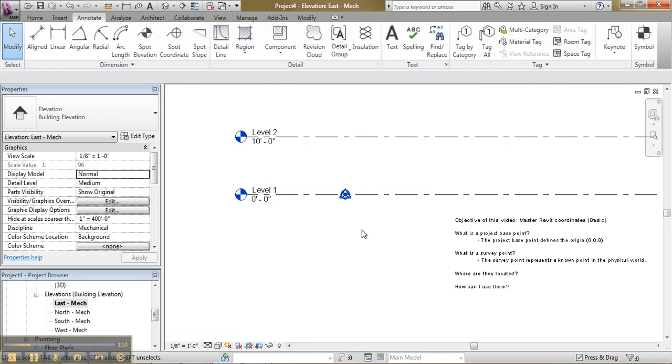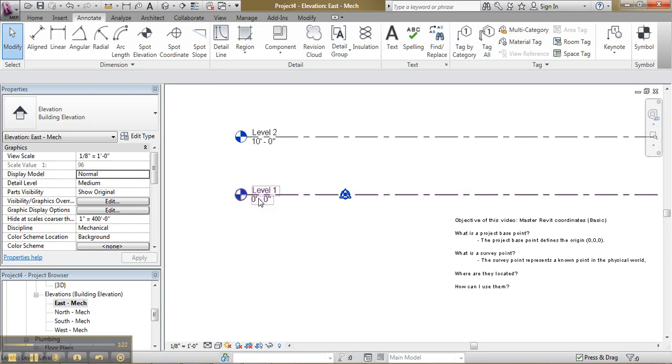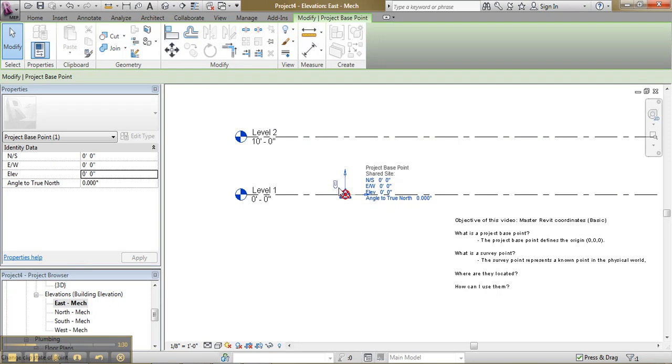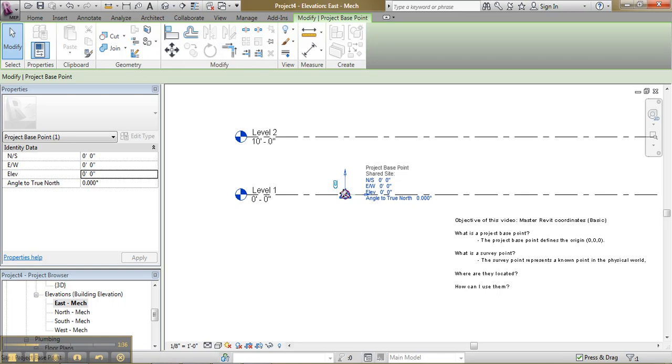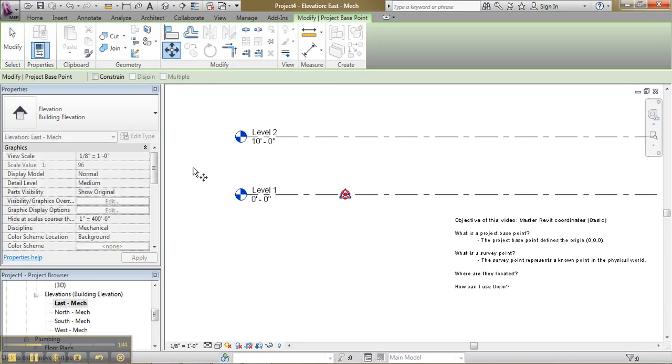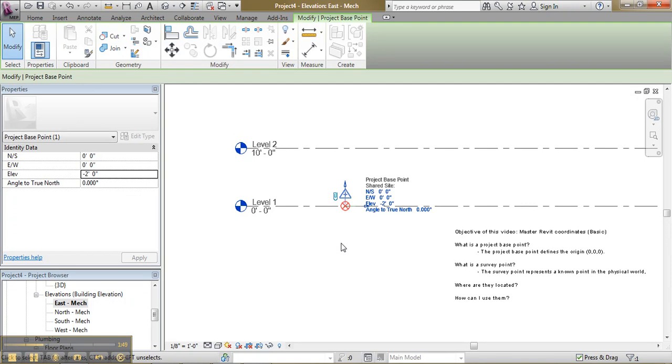So how can I use them? Well, let's take an example. If I would want to bring my level 1 to 10 feet and my level 2 to 20 feet in one operation, I take my project base point and if I move my project base point without changing the clip state of this point, the levels will follow my project base point. So notice here, I move 2 feet, the levels move down. So that's not what I want.